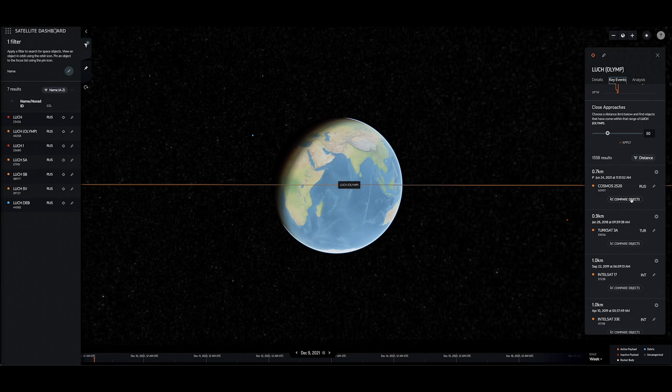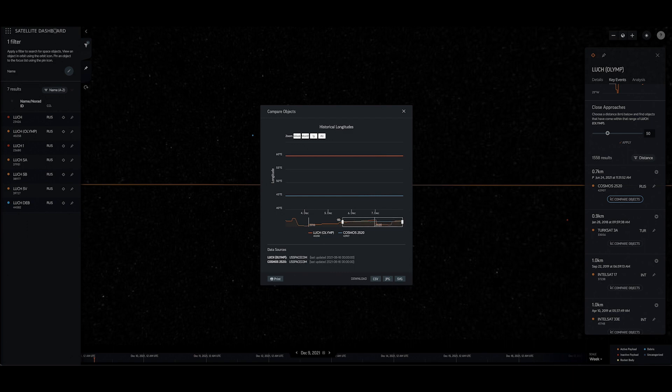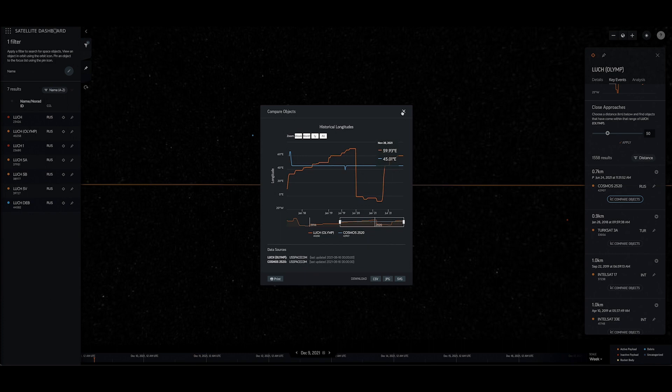To dive deeper into a specific key event, click the Compare Objects button. For objects in the geosynchronous belt, this pane features an interactive plot of the two satellites' historical longitudinal positions over time and options to download the corresponding data for further analysis.